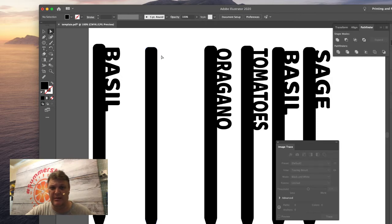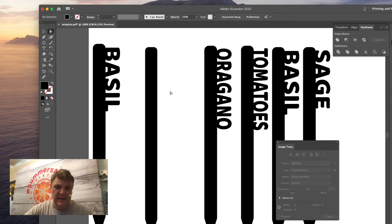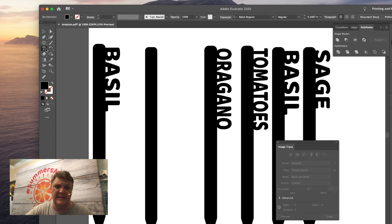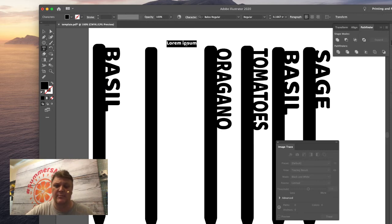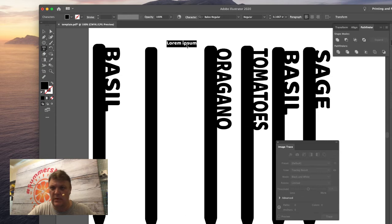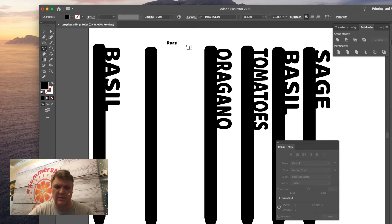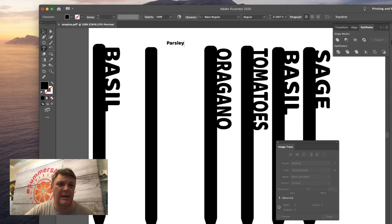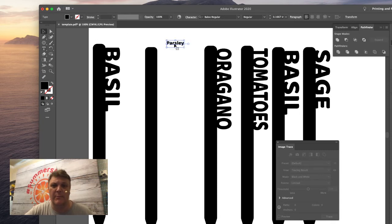Next we're going to go ahead and grab some text. So we grab the text tool and we're going to type our plant name. Let's do parsley—let's spell it right as well because it's always good to spell it correctly. So now we've got parsley.